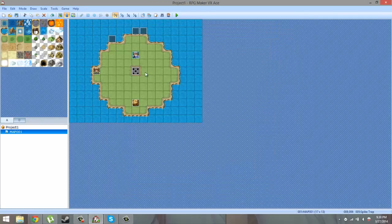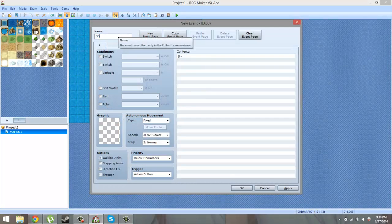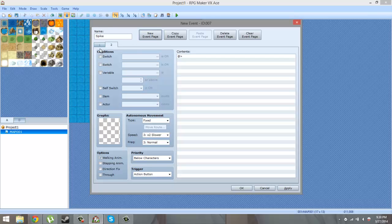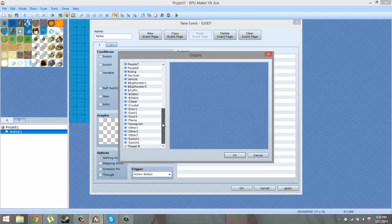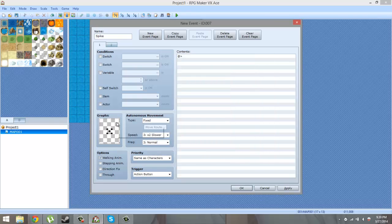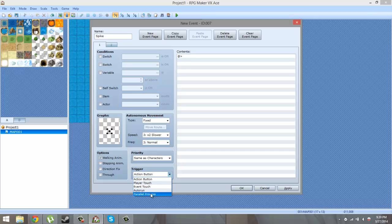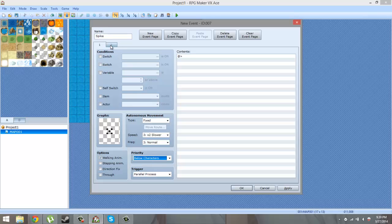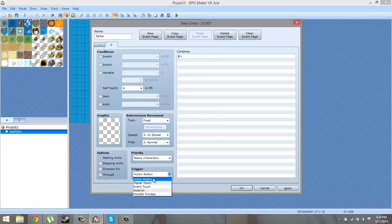Call the spike event, make a new event page. On the first event page, set the graphics that you want - which is basically going to be the wall spikes. Make sure the first event page shows the spike at its lowest. Then make sure to set this to parallel process and change the priority to below characters. On the second event page, set it to self switch A.